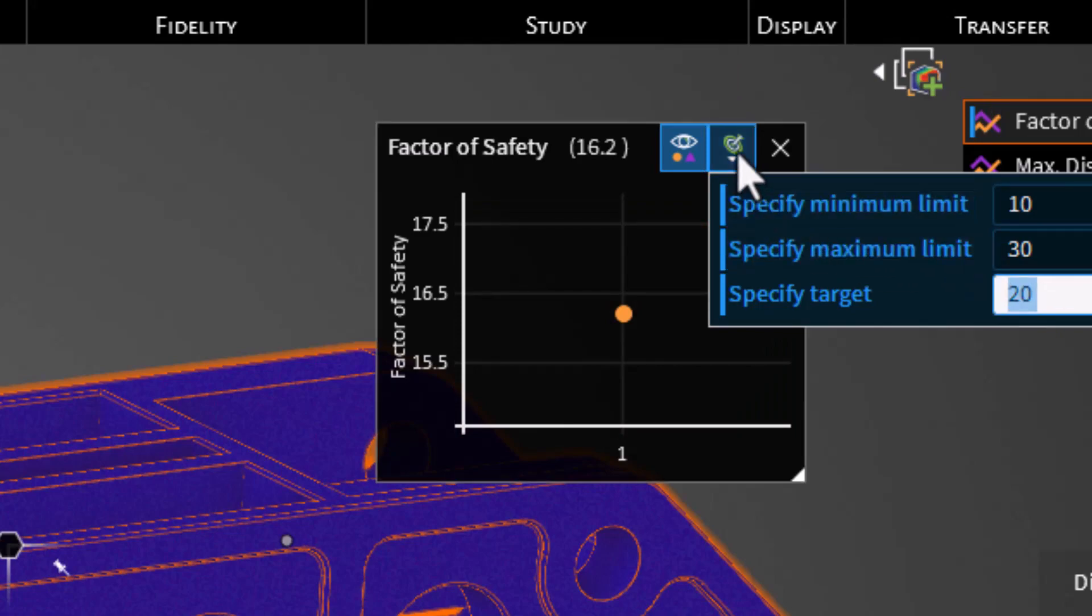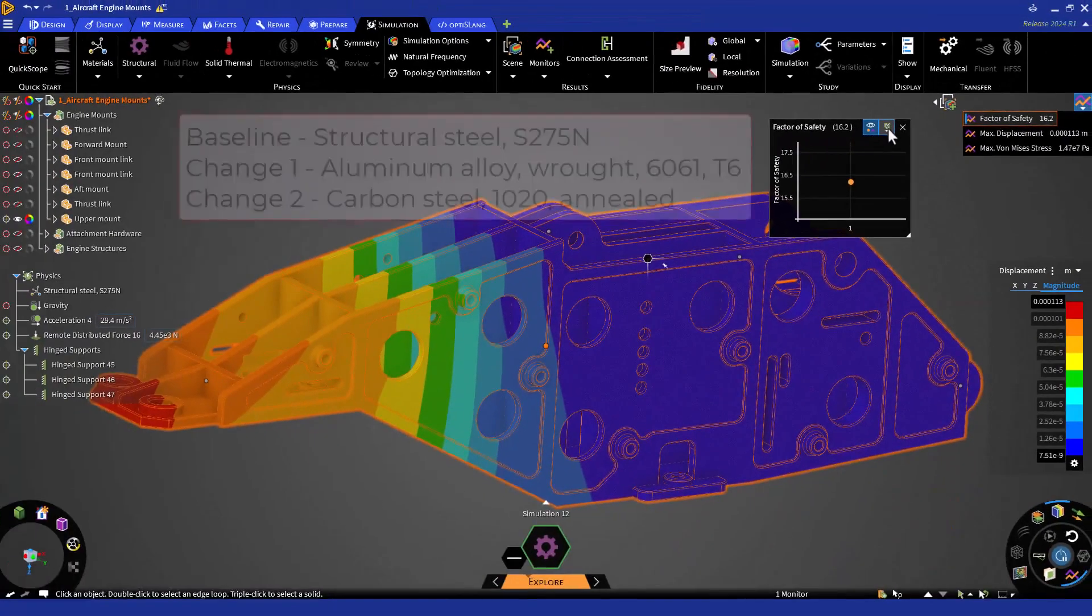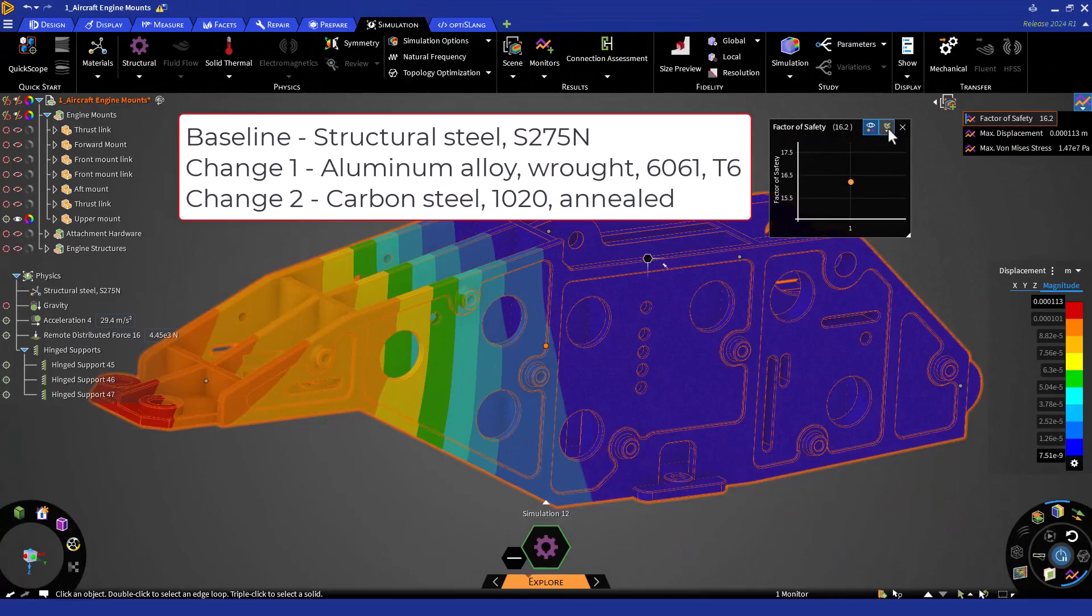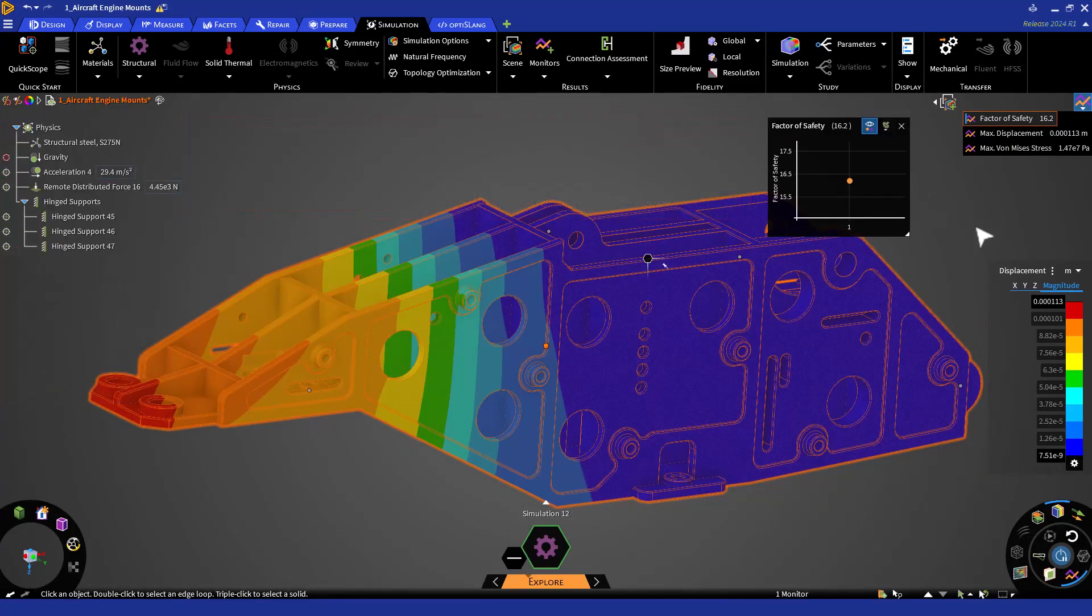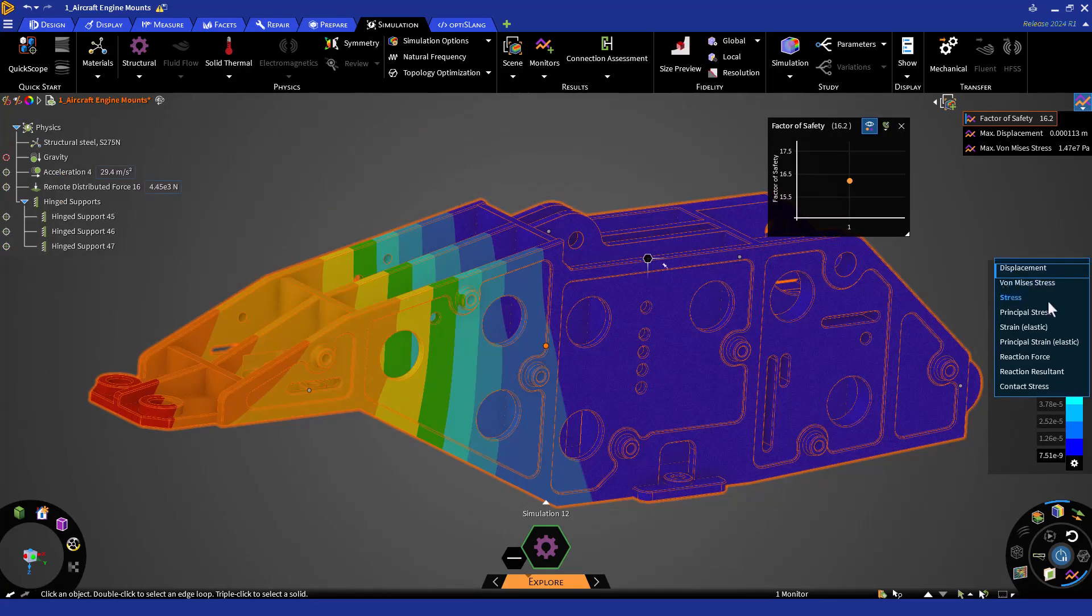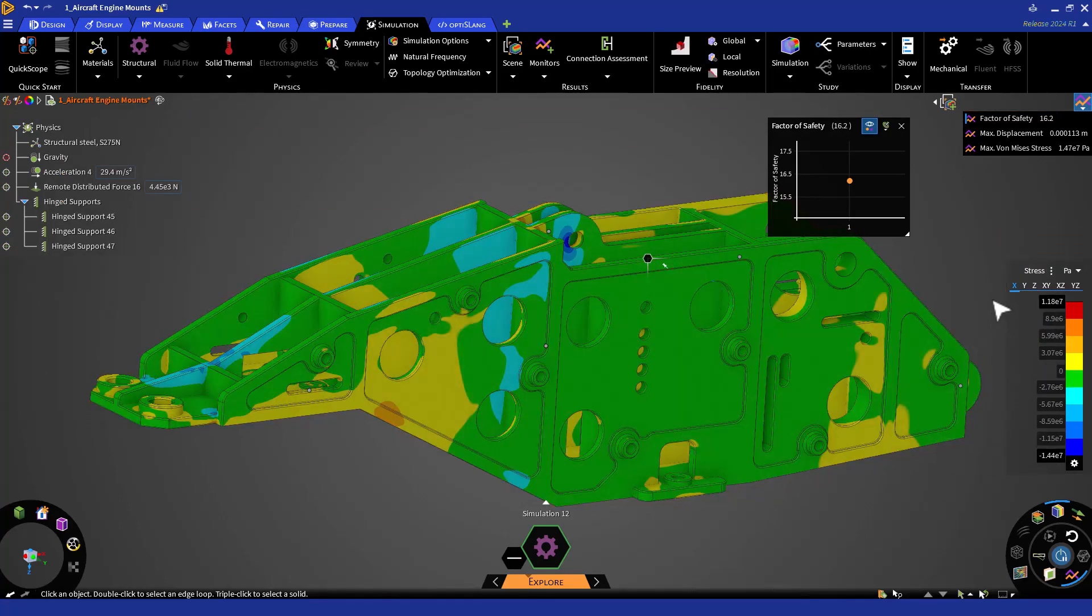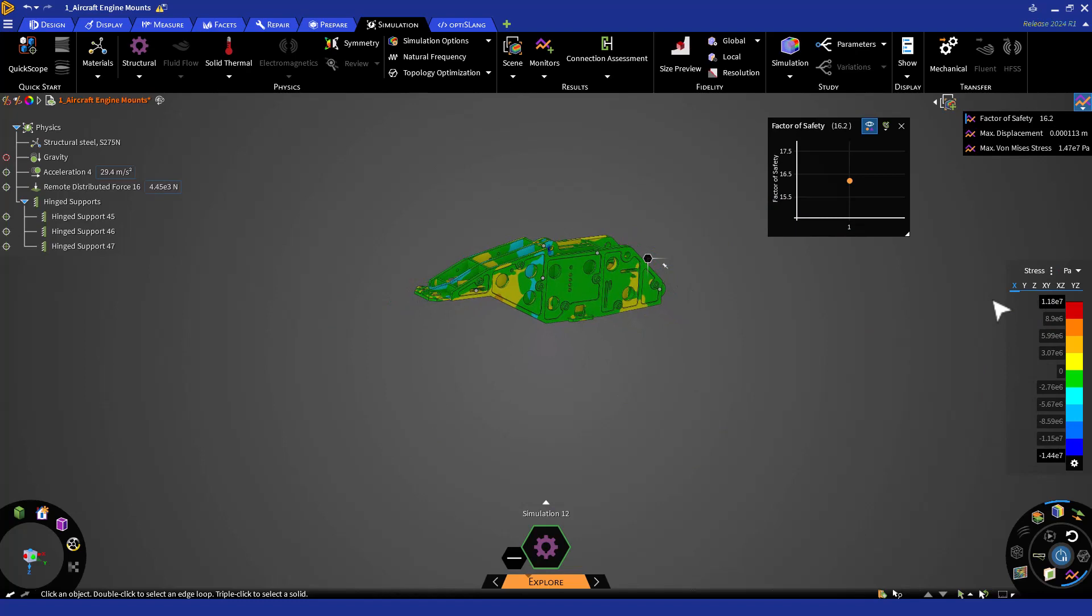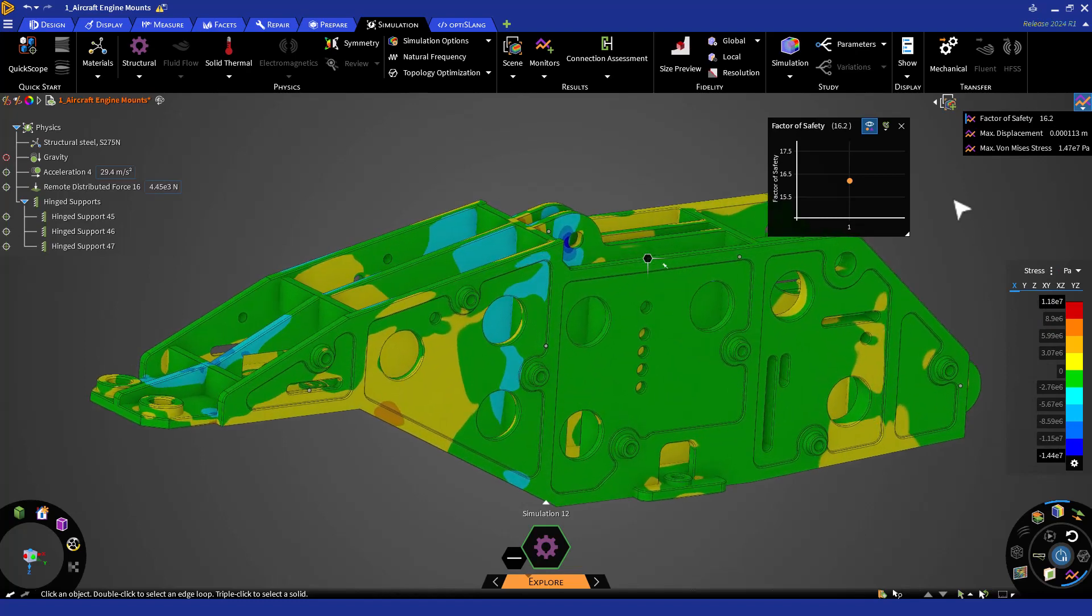Now, let's change the mount material to aluminum and then to carbon steel to see the effects of the factor of safety. Prior to doing so, let's change the results to stress, keeping them on the X component. Enter H, then Z to reorient to the home view and zoom in. Let's now save a scene.